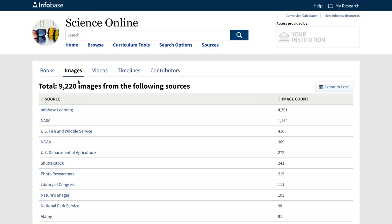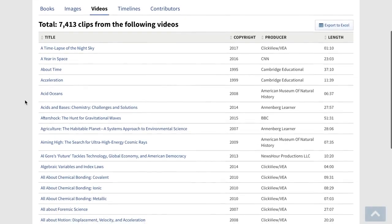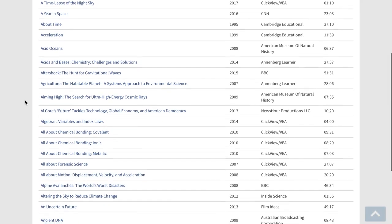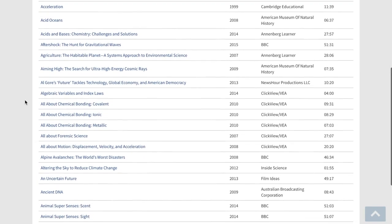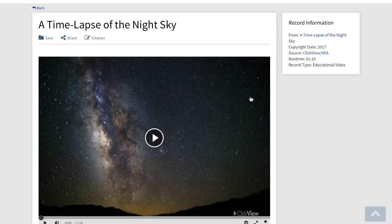Now let's take a quick look at the remaining sources tabs. Under the video tab, you'll see that we've included close to 7,500 video clips from such well-known producers as the American Museum of Natural History, British Pathé, the BBC, the WPA Film Library, Cambridge Educational and many others.